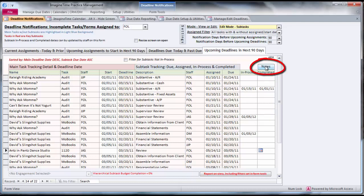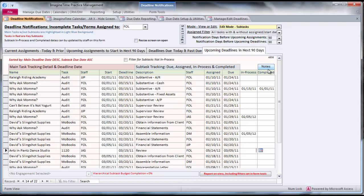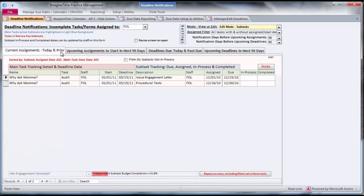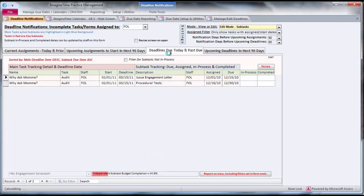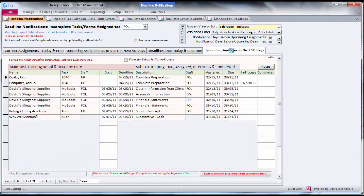If you have our time entry system, they can also record their time here. There's a button right here that appears adjacent to the notes button. They can see their current assignments, the upcoming assignments that need to be started in the next 90 days. Here we have two past due deadlines. And what are the upcoming deadlines?